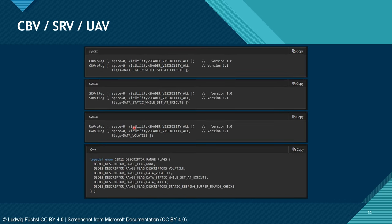CBVs, SRVs, and UAVs are built exactly the same way, just with different register labels B, T, or U. The first thing you define is the register, and after that you have optional parameters like the space and visibility. Since root signature model 1.1 there's also a flag that tells the GPU how data is accessed — whether it is only written or only read. You can leave this at default and it will work best. We may look at them in the future if we encounter a problem, but likely won't need them.